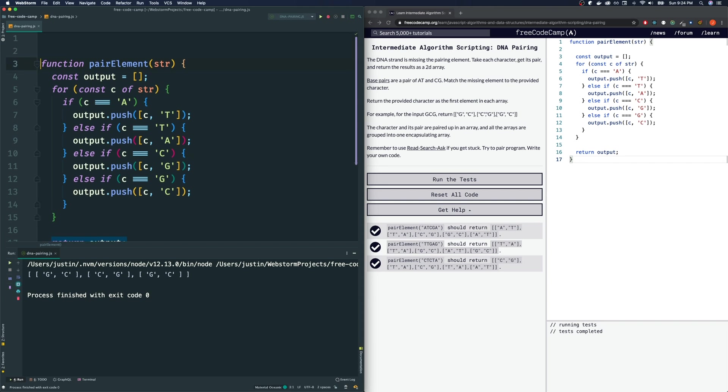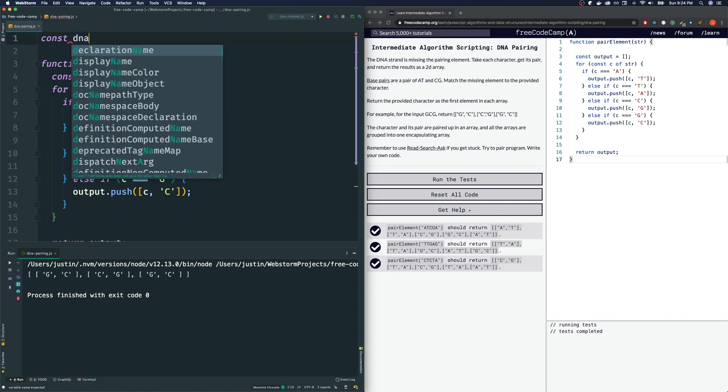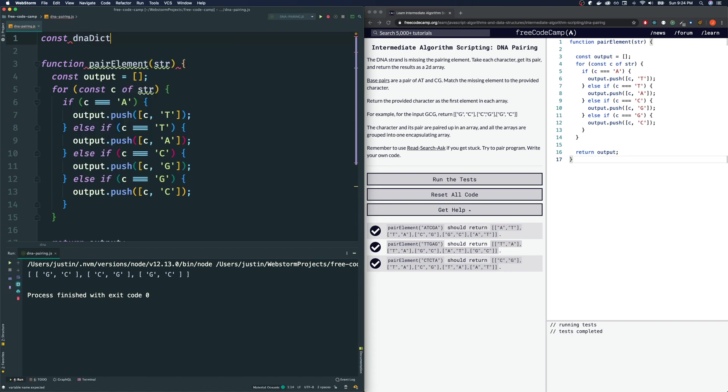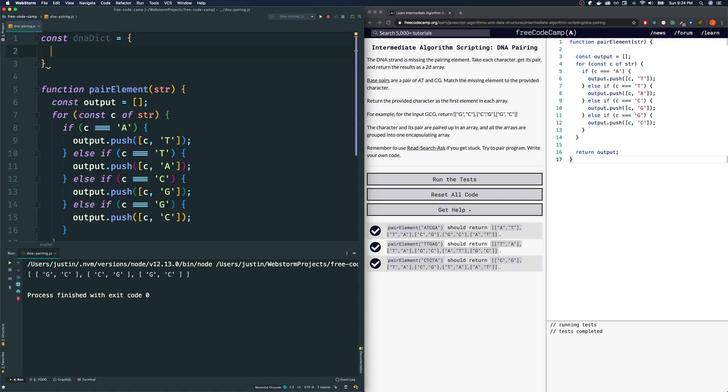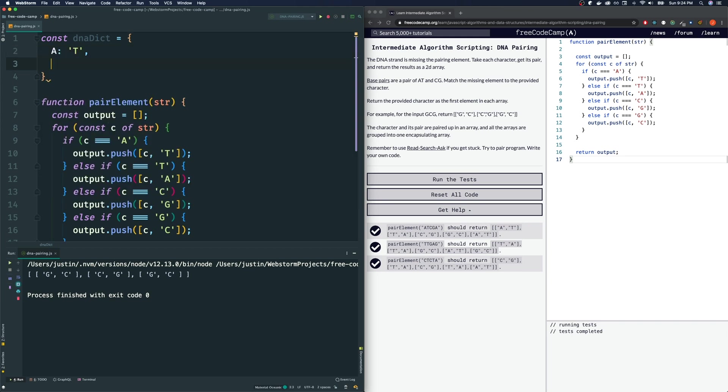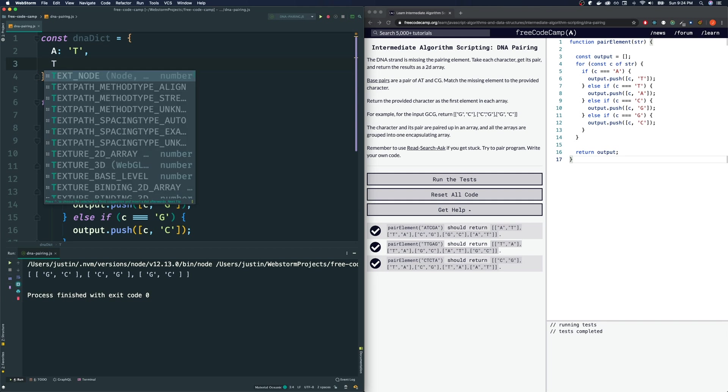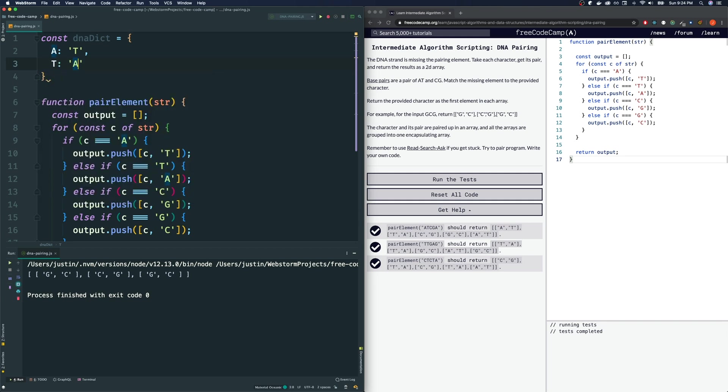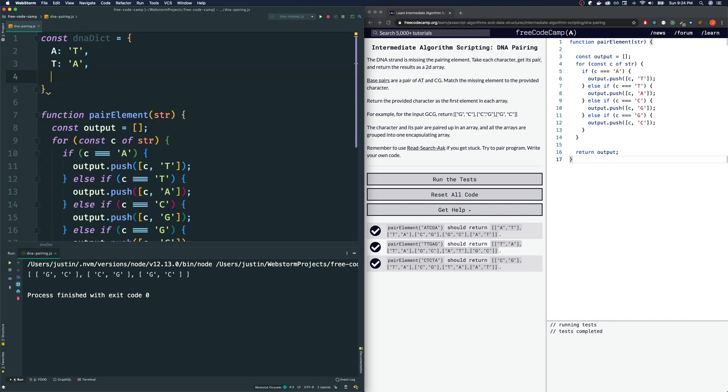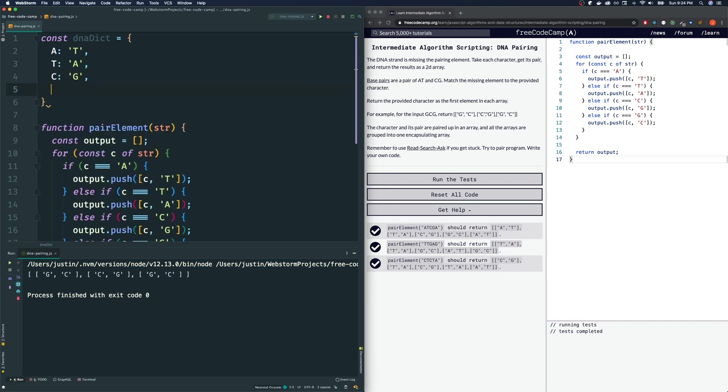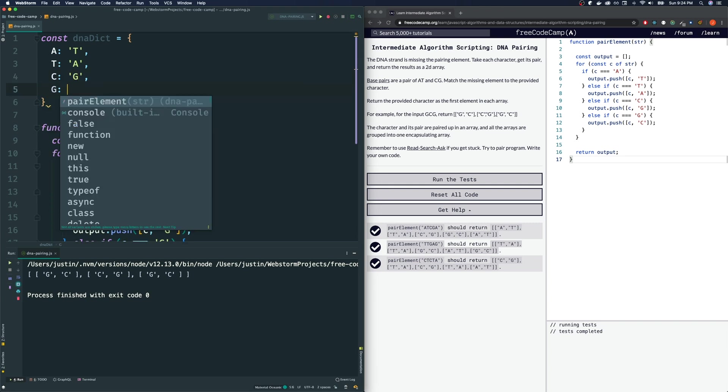One thing I can do is outside of our function, I'm going to define a dictionary, an object. Object, aka a dictionary, is a set of key value pairs. And I am going to call this object DNADict, short for dictionary. And pretty much what we're going to have is if our key is A, that is equal to T. If our key is T, that is equal to A. If our key is C, that is G. And if our key is G, then that is C.